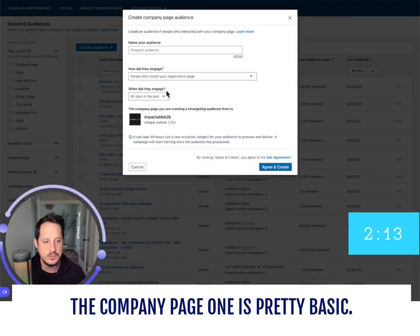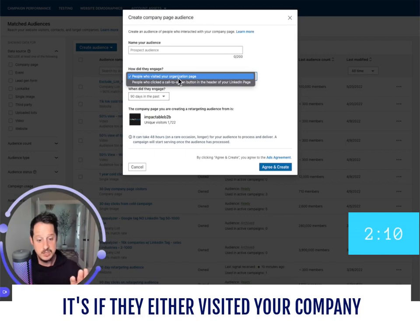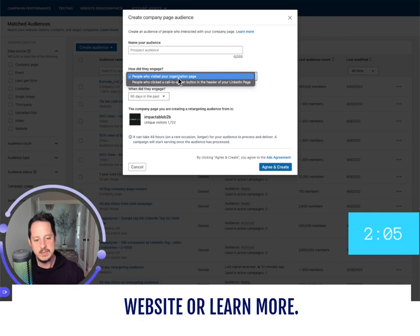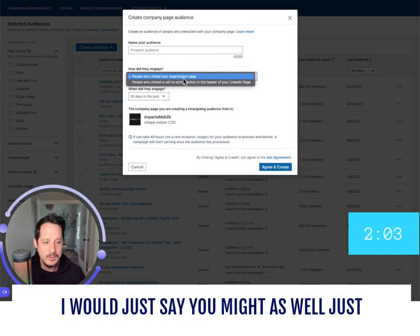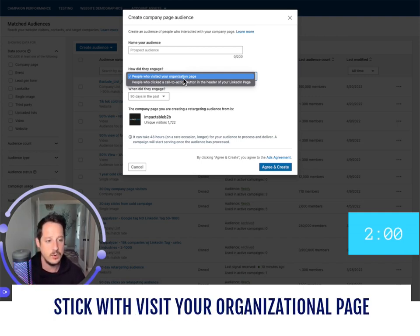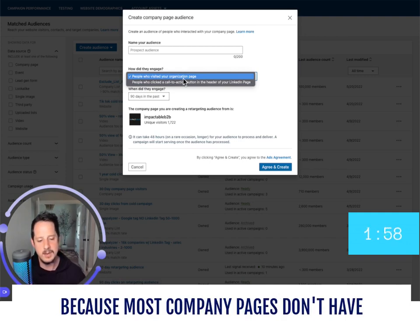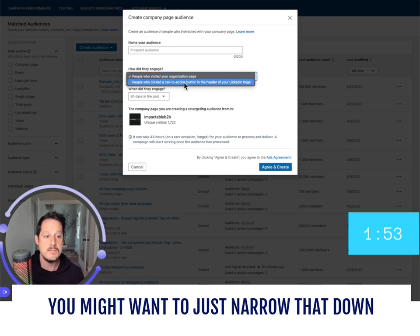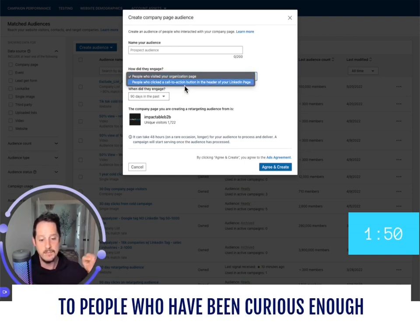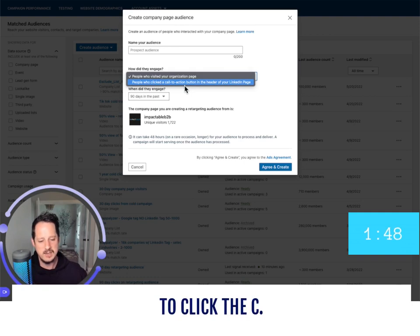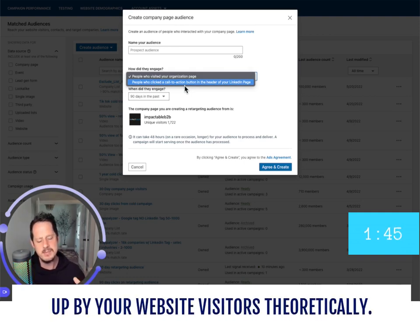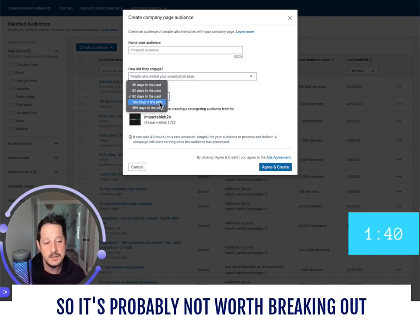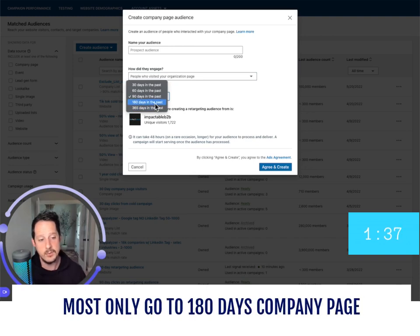The company page audience is pretty basic — it's either if they visited your company page or they took the next step and clicked the main CTA, like 'Visit Website' or 'Learn More.' I would just say stick with visiting your organizational page, because most company pages don't have that much traffic. Now if you have 300,000 followers, you might want to narrow it down to people curious enough to click the CTA. But honestly, that group gets picked up by your website visitors anyway, so it's probably not worth breaking out.